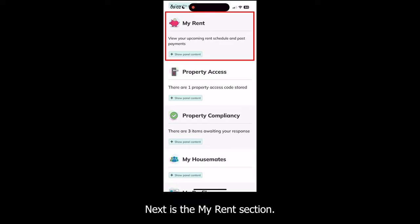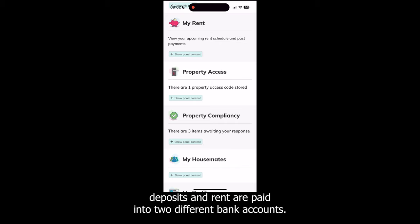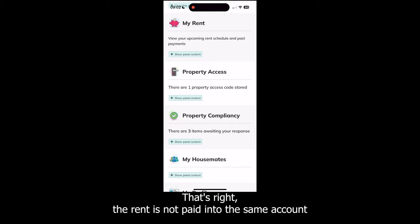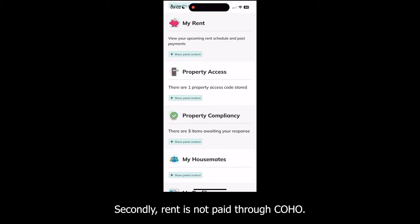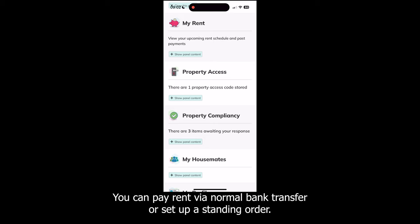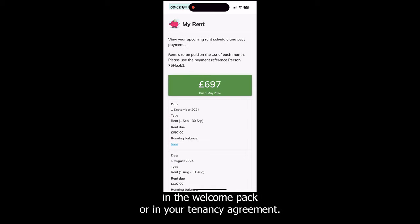Next is the My Rent section. Just to be clear, as this has happened many times in the past, deposit and rent are paid into two different bank accounts. The rent is not paid into the same account as the bank account you pay your deposit into. Secondly, rent is not paid through Coho. You can pay rent via normal bank transfer or set up a standing order. You can find the rent payment bank account details in the Welcome Pack or in your tenancy agreement.